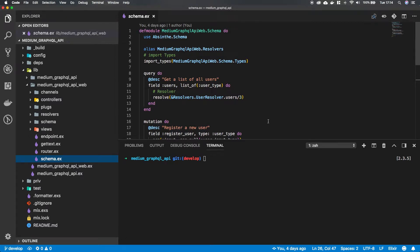Hey guys and girls and welcome back to episode 10 in this series where we are building a GraphQL API in Elixir. What we want to do in this episode is implement some functionality to check if a user is authorized to run our queries and mutations.